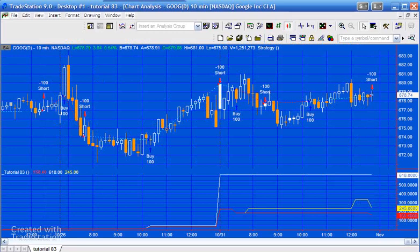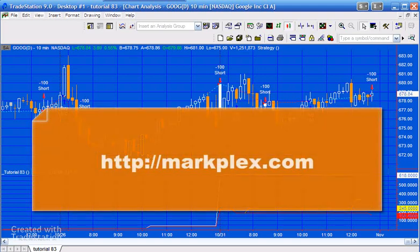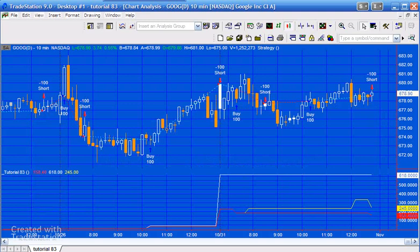Hello and welcome to tutorial 83 in this series of programs and tutorials that focus on TradeStation Easy Language. If you're watching this on YouTube, please visit our website at markplex.com and sign up for our email list, and I'll let you know when I release new tutorials or programs.